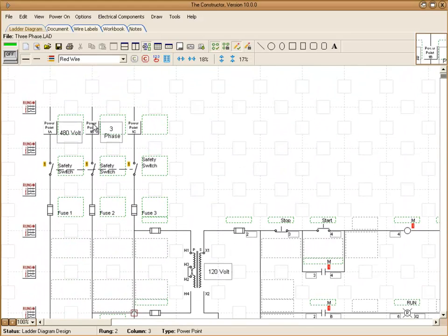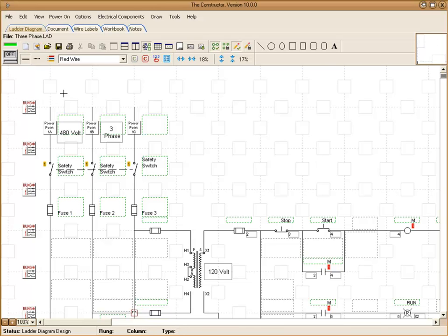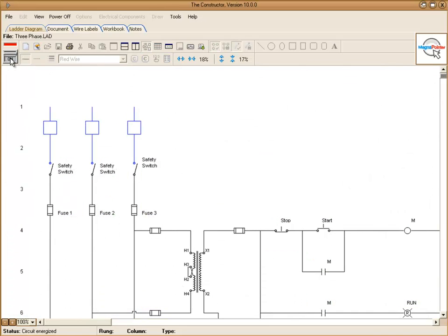Now you're not going to actually see the actual number of the rungs until you go to simulate or print. We'll show you here real quick. Now this is displaying our actual rung numbers now in simulation.